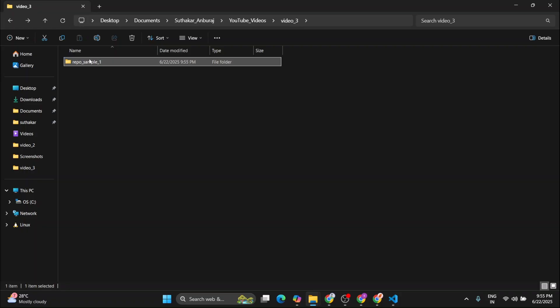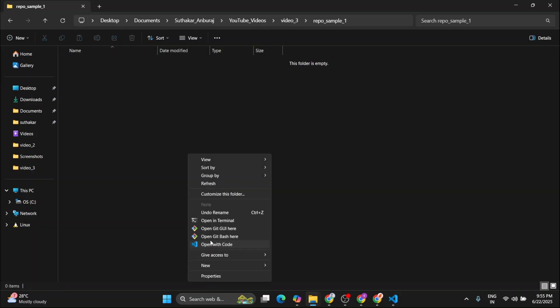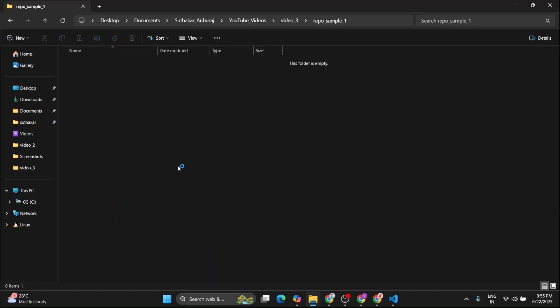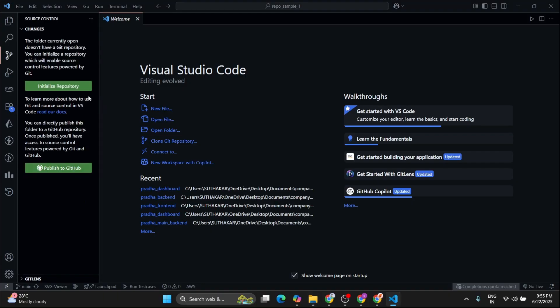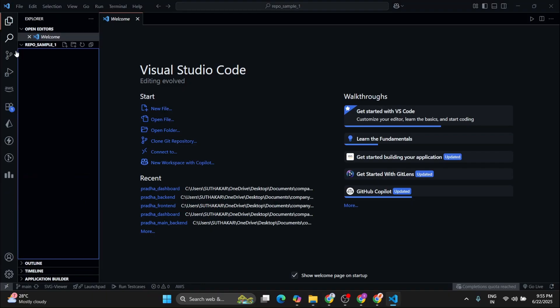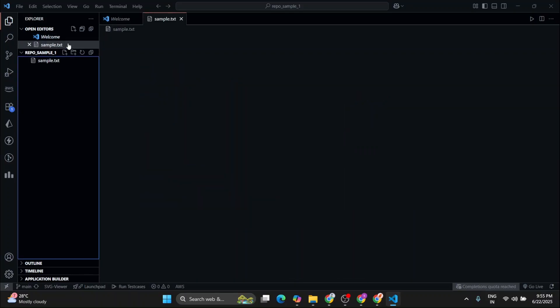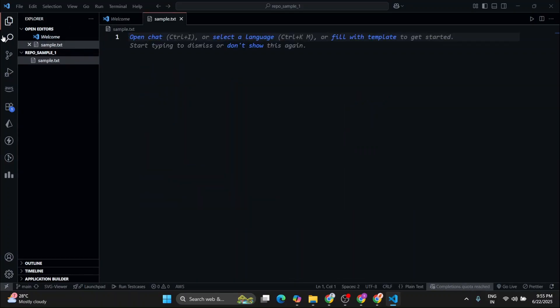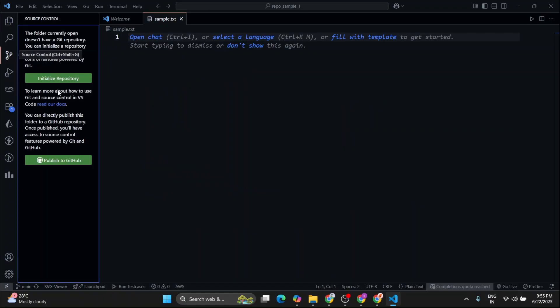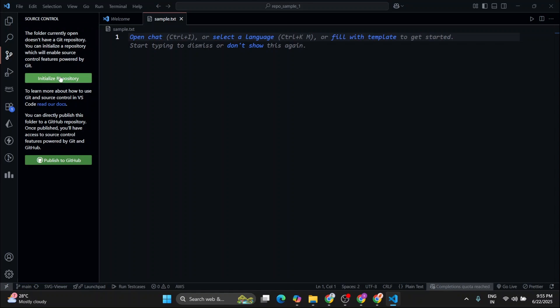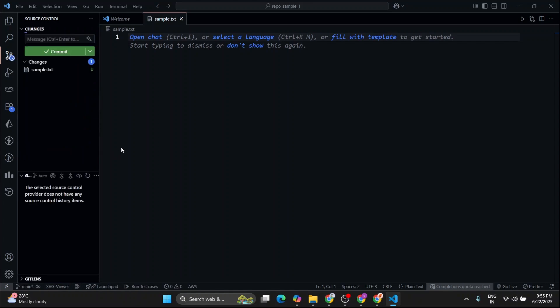Now go to that folder and open VS code. Now let's add some files in it. Let's add some sample files of txt. So over here we can see that we are getting two options: Publish to GitHub and initialize the repository. Now click on initialize the repository.